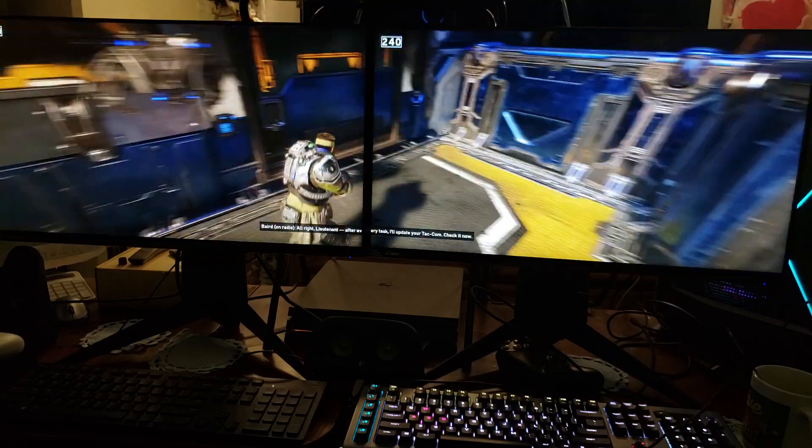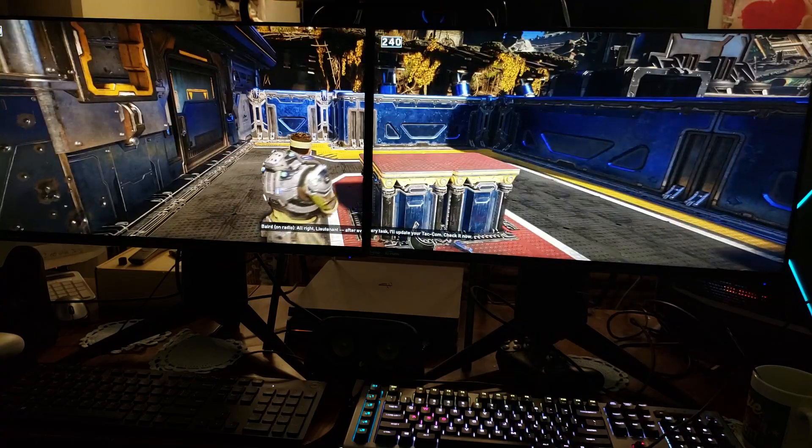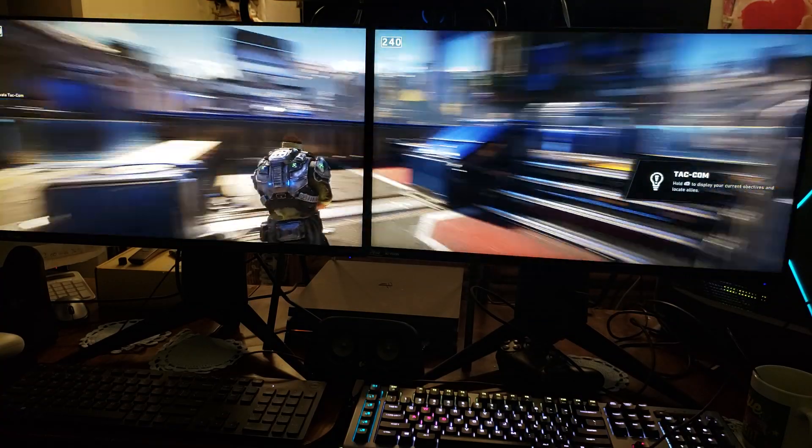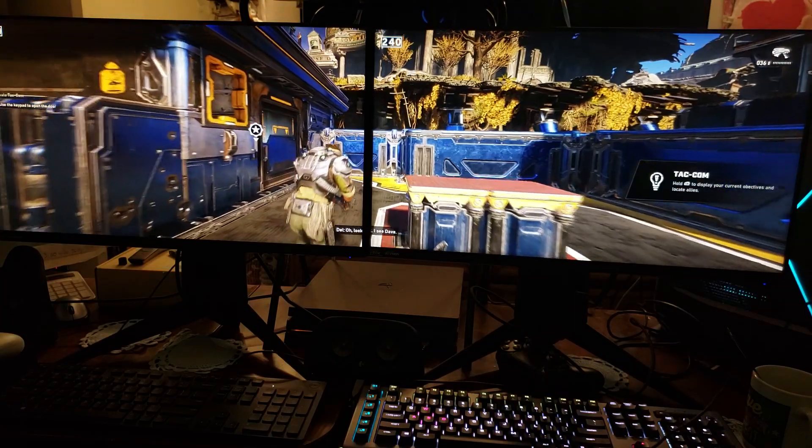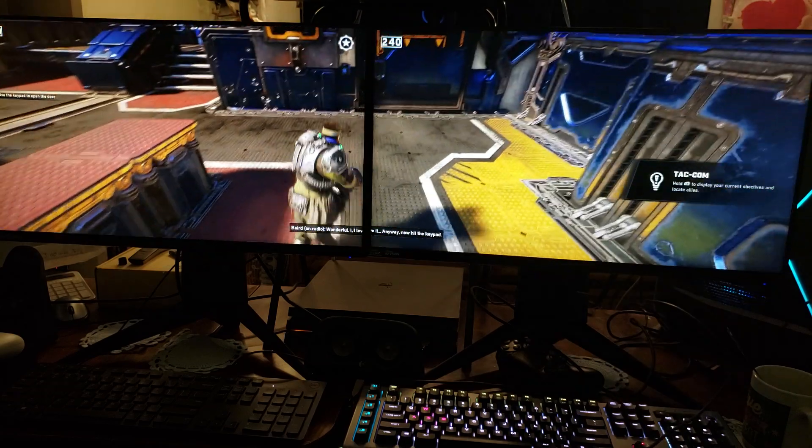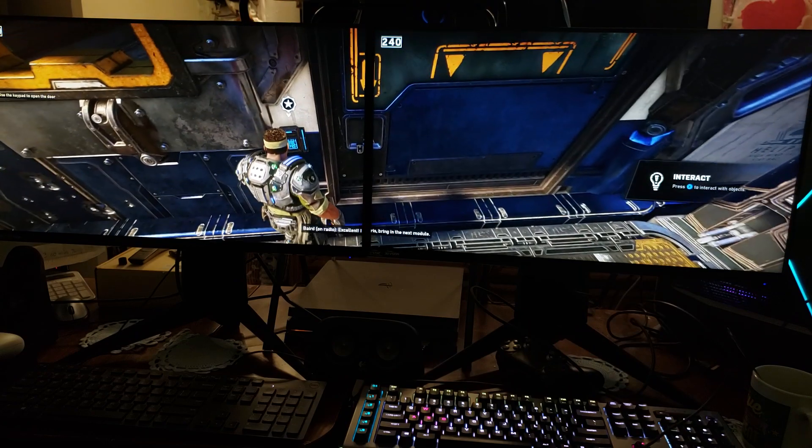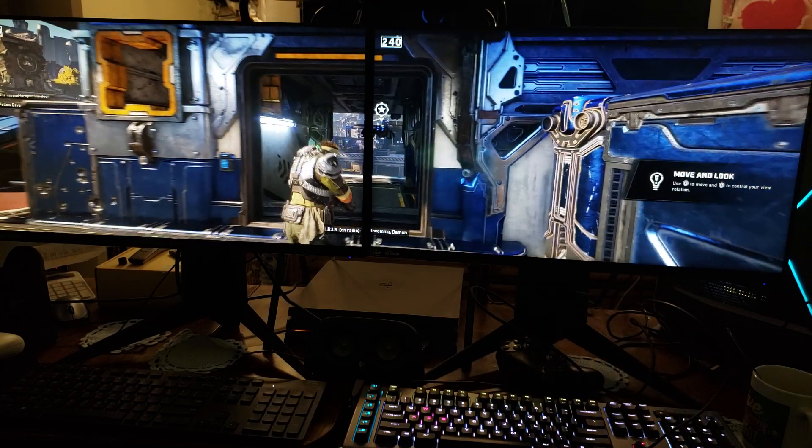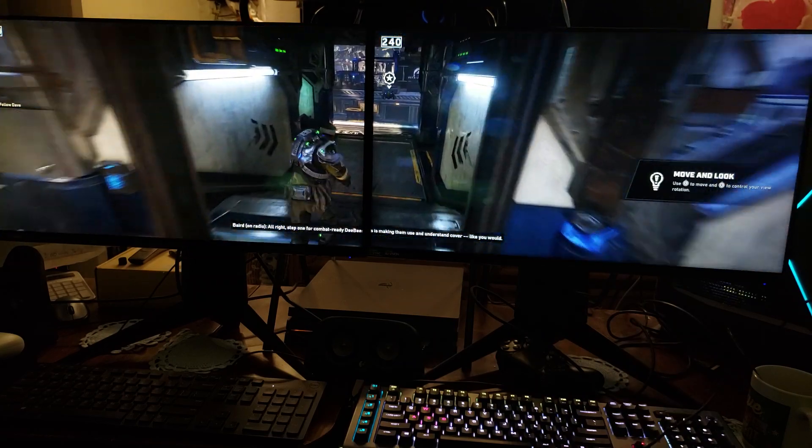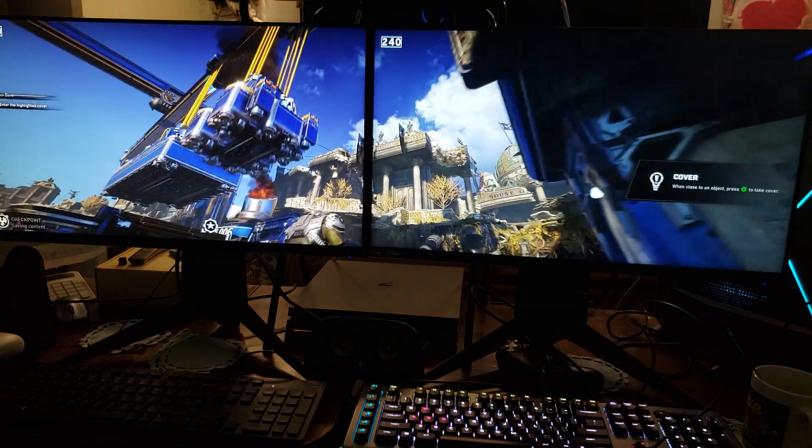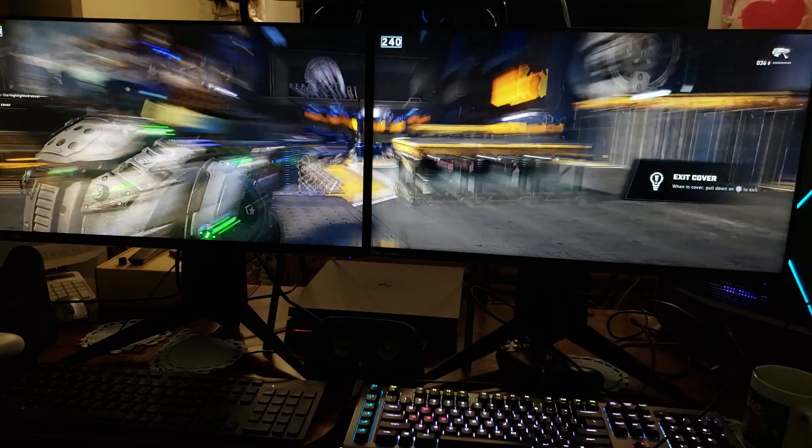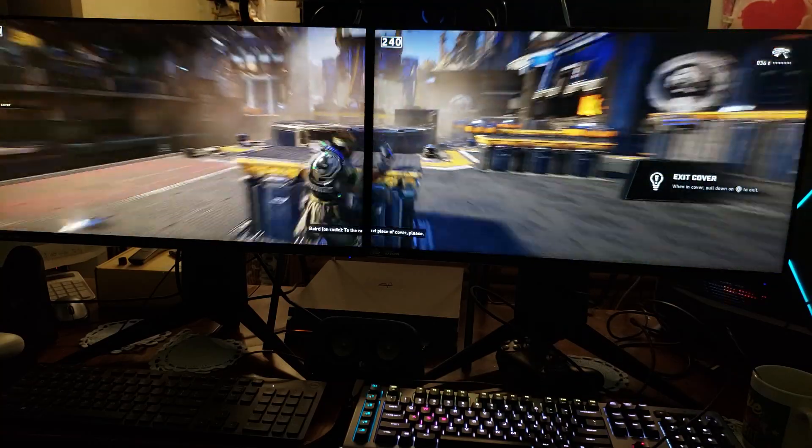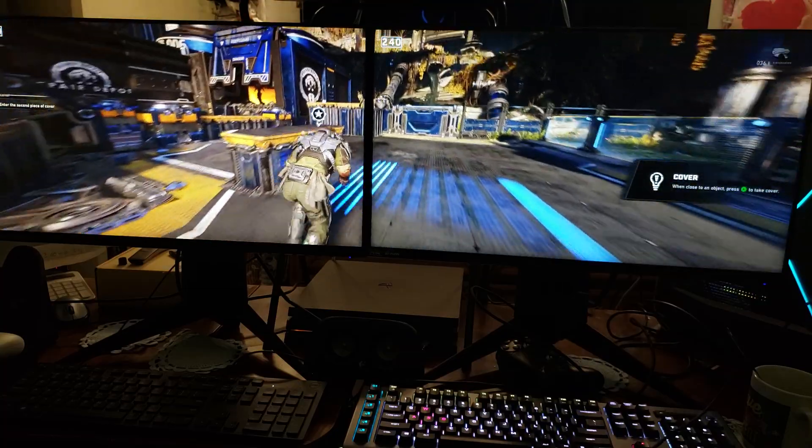I can't wait to play the PC version. I'm gonna be playing PC version, I love this smoothness, I love how fast this is. All right, let's update your tapcon, check it out. I see Dave, wonderful. Hit the keypad. Excellent, iris bring in the next module.